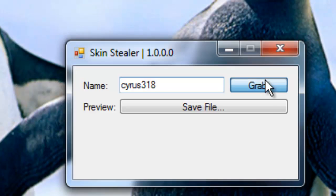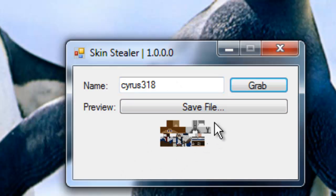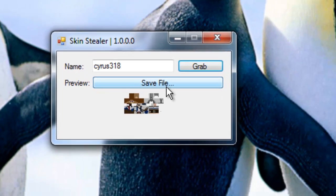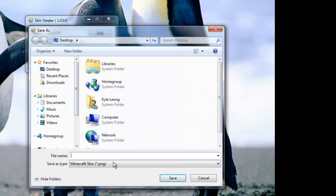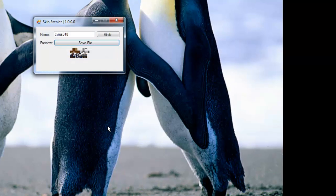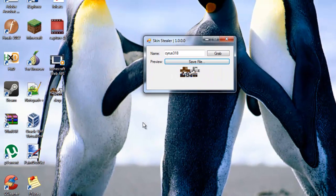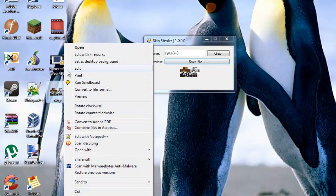I'm going to grab the file and this is the preview thing, but the file isn't saved anywhere yet. So we have to save it to our desktop and we're going to call it derp. So here is cyrus318's Minecraft skin.